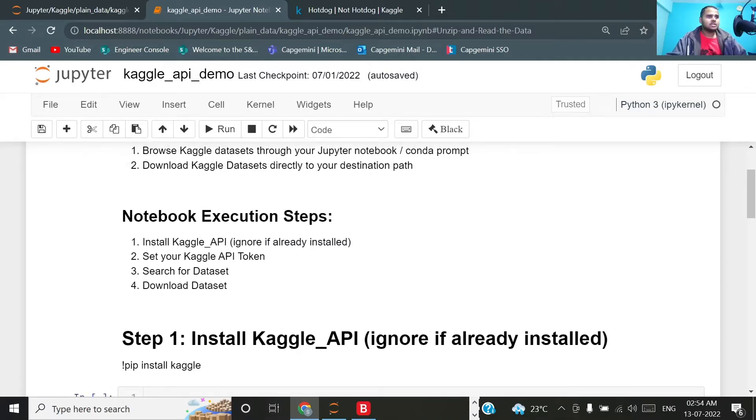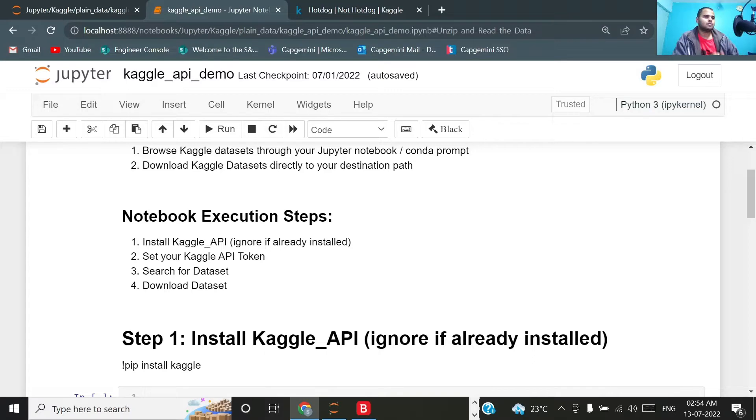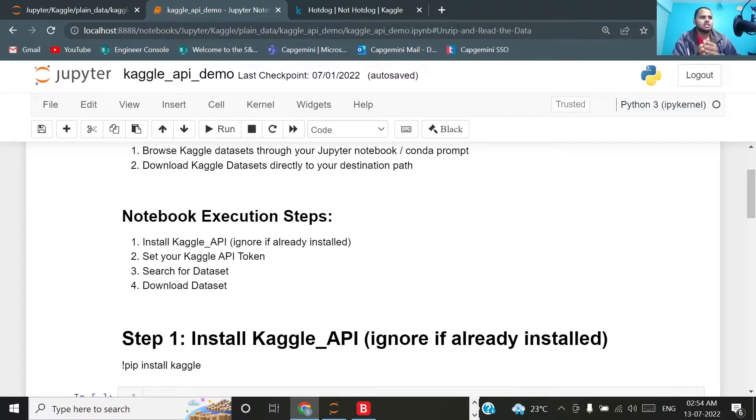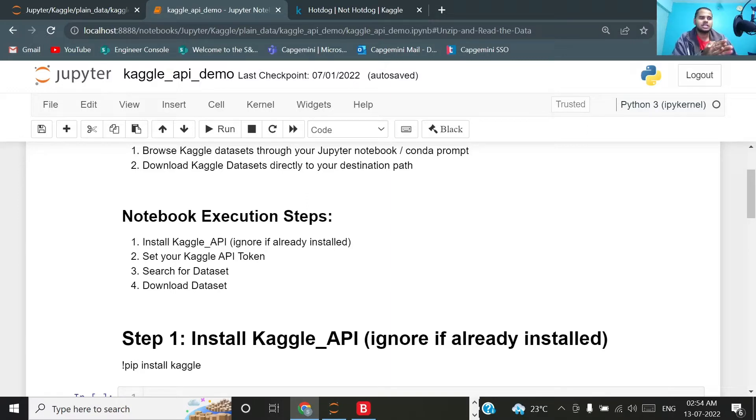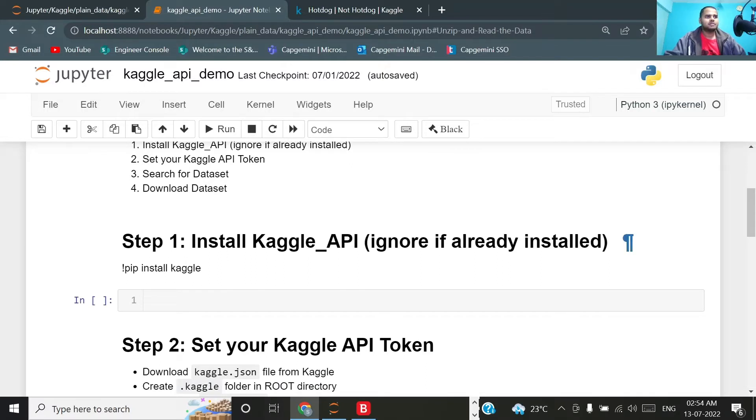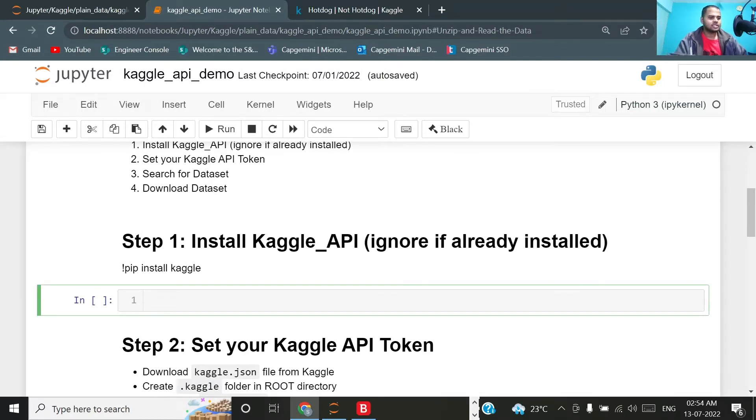Notebook execution steps: first I will show you how to install the Kaggle API. It is very simple, it is a pip install method. Then set your Kaggle API token, search for dataset, and then we will download that particular dataset. Step number one: install Kaggle API.